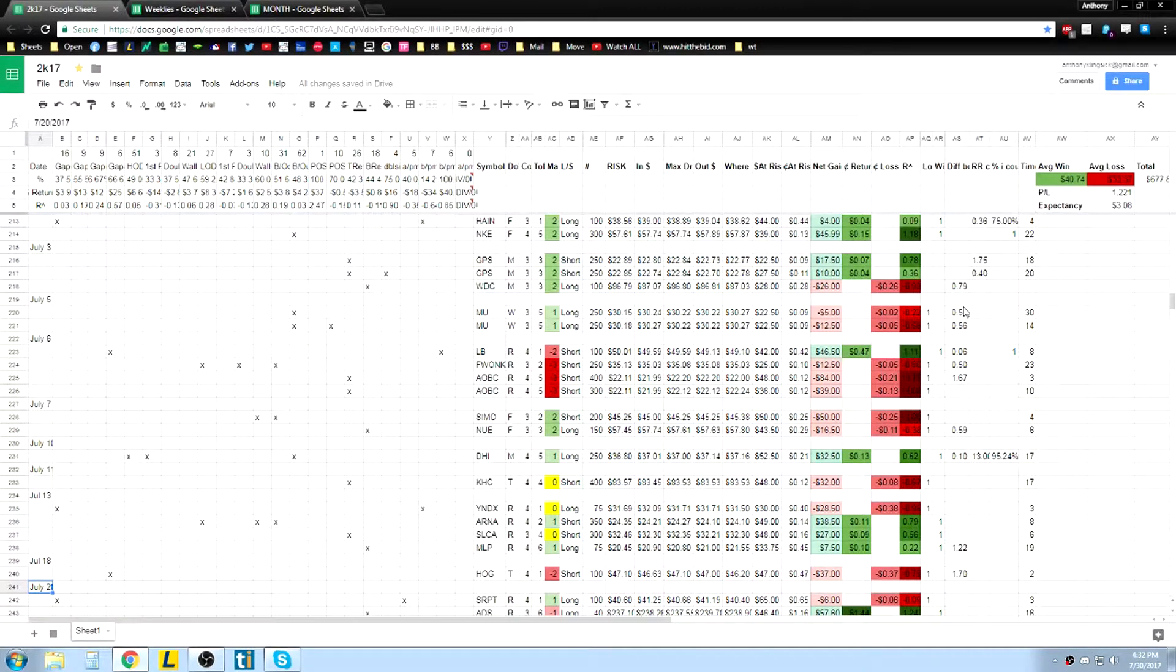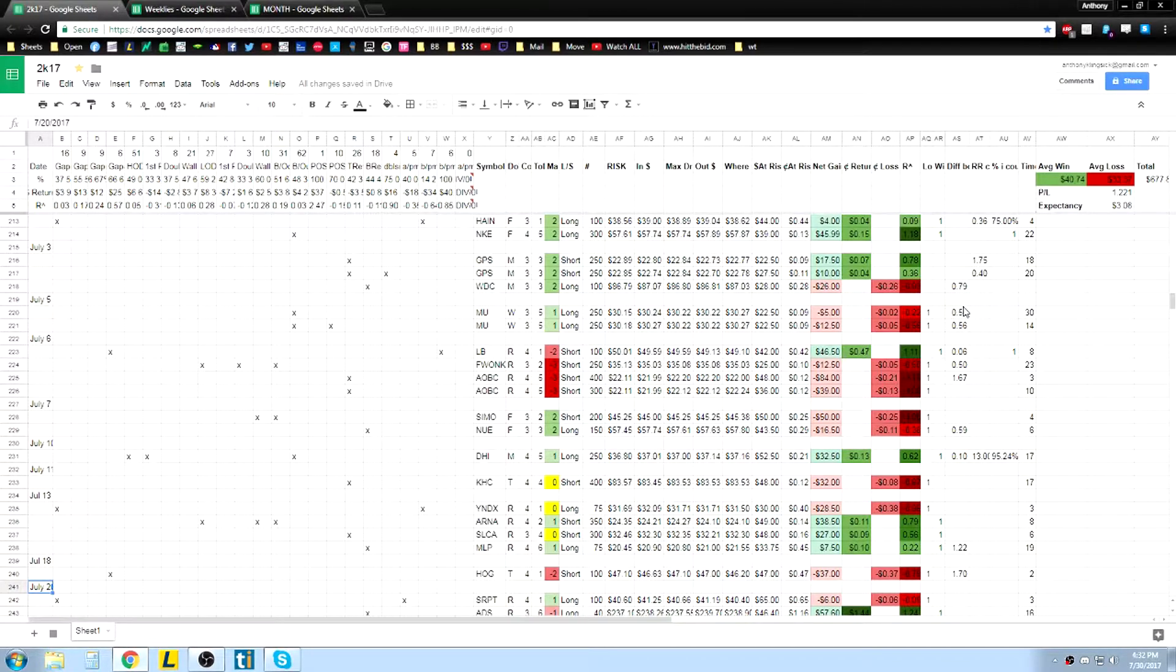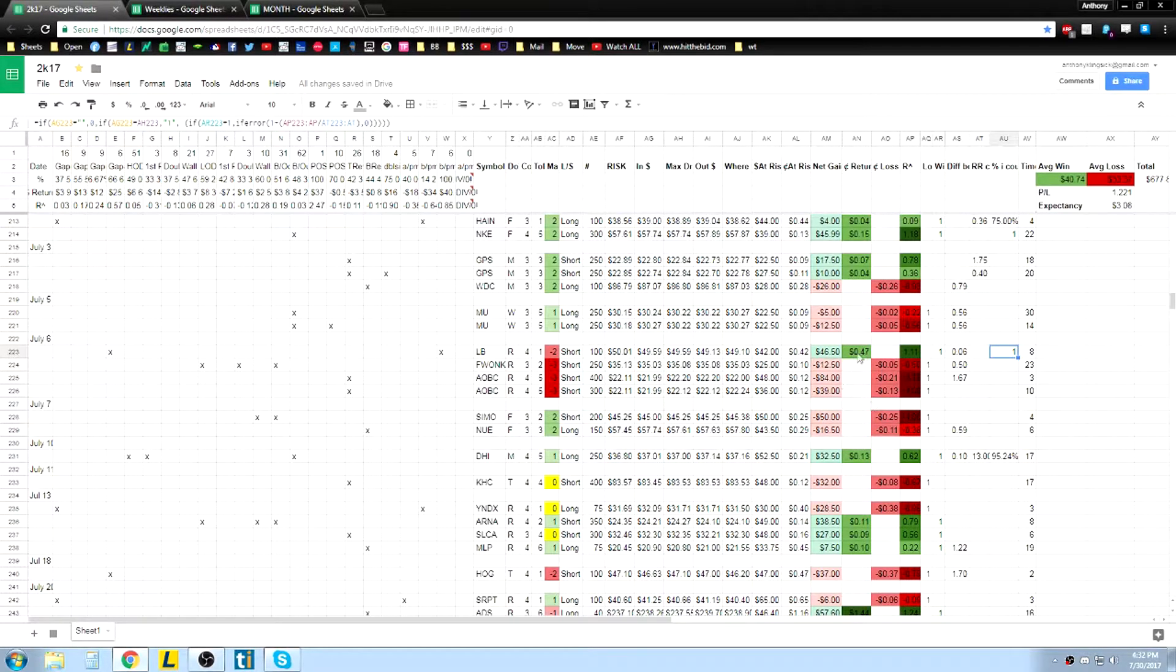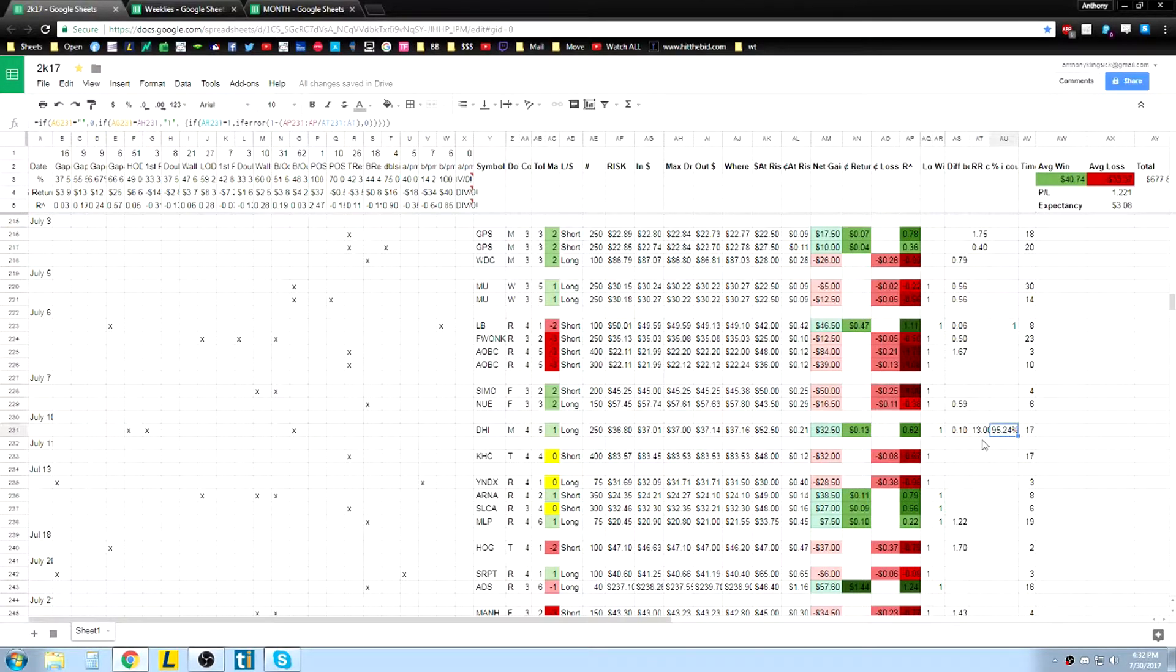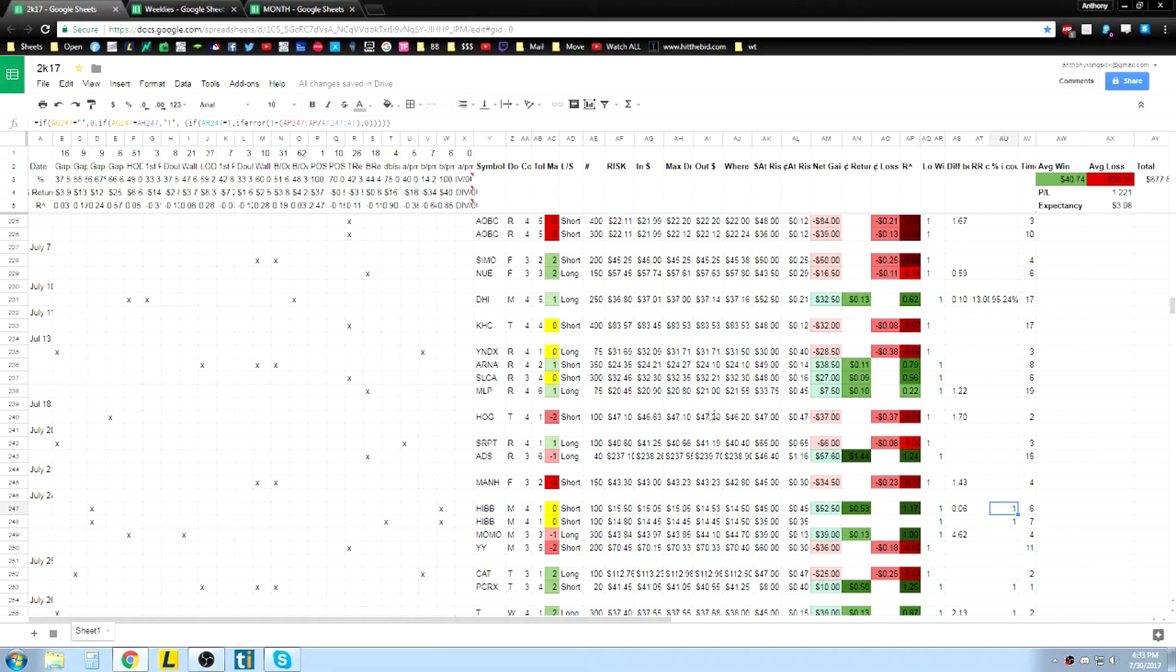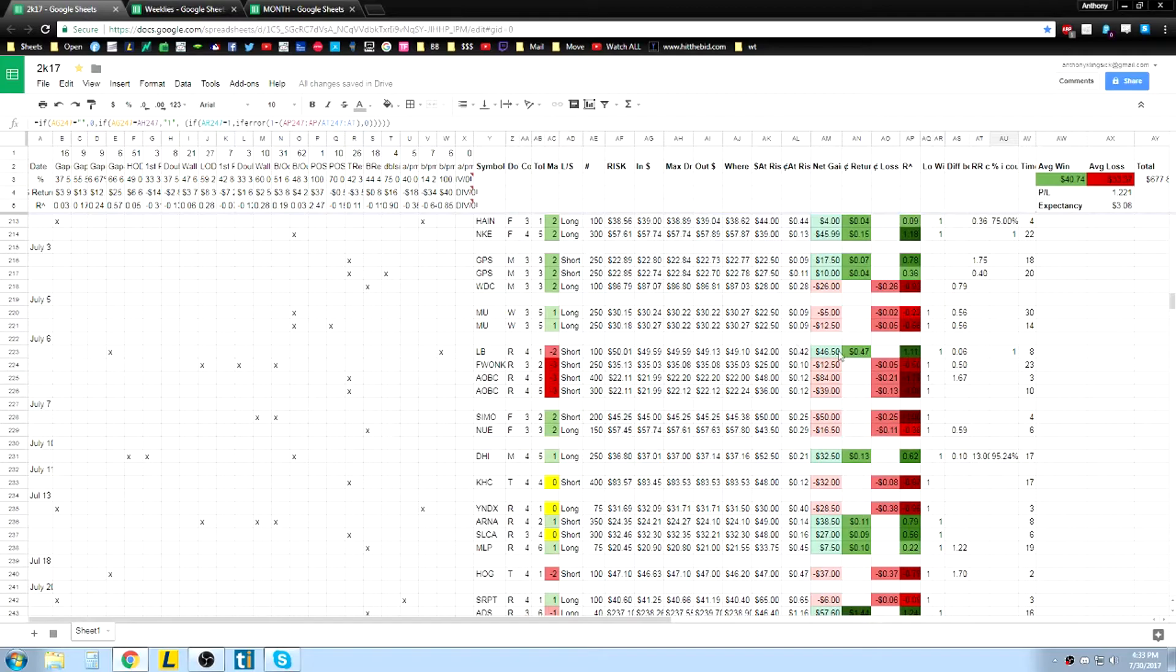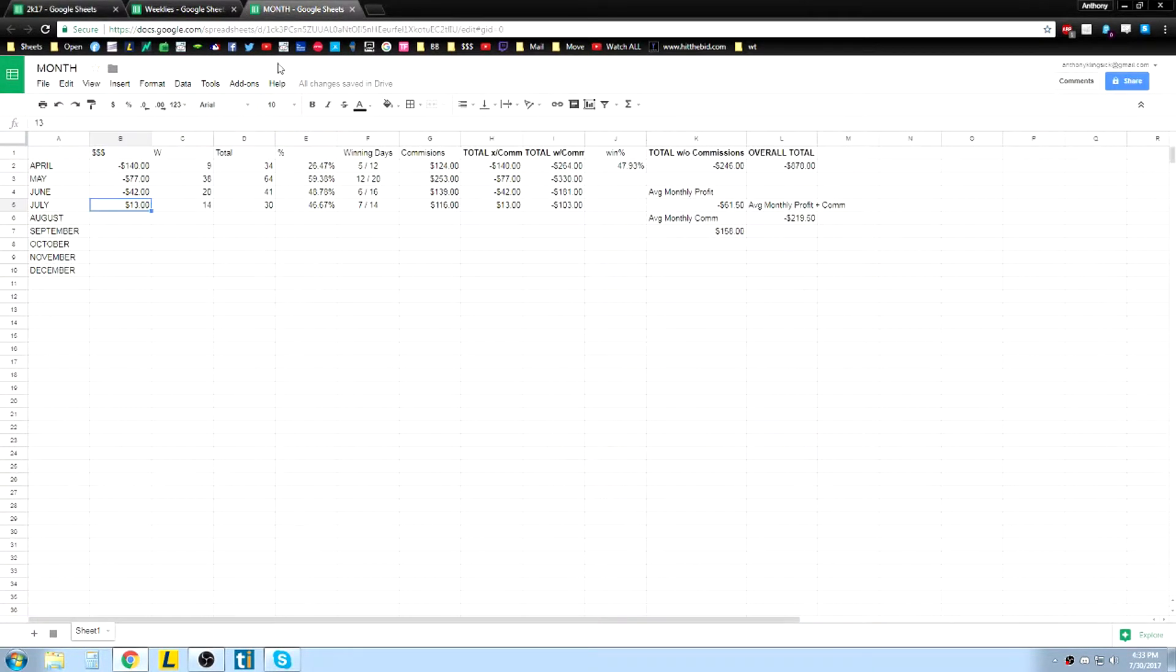Which was a combination of taking trades I shouldn't be taking, letting losers run too long, not letting my winners run enough. I think there might have been, see this trade had no drawdown on it, this trade was close to have no drawdown on it, and then you can see the 1s here came all the way back down. That's kind of my goal going into next month, really.